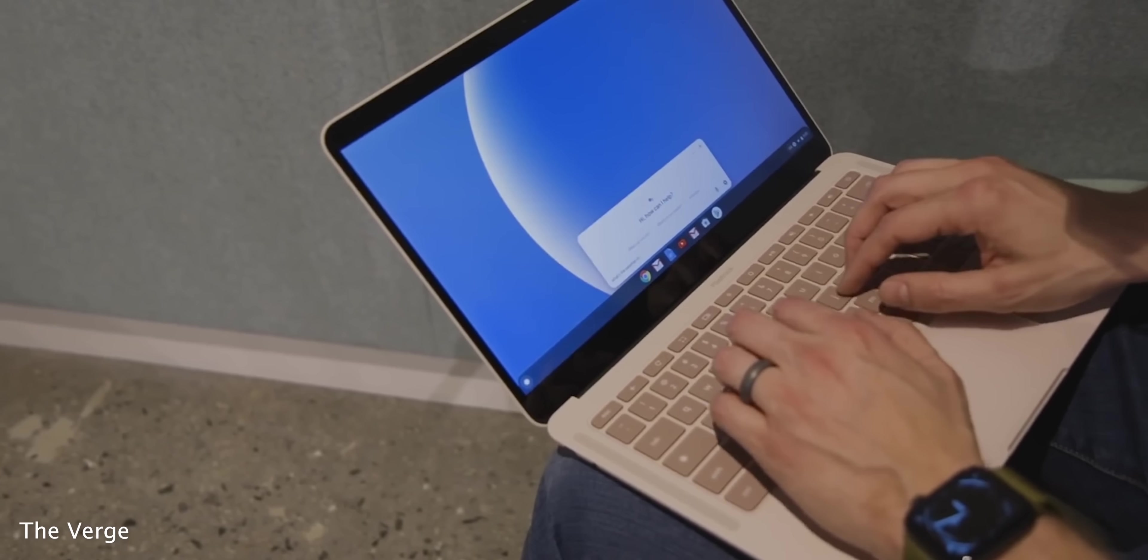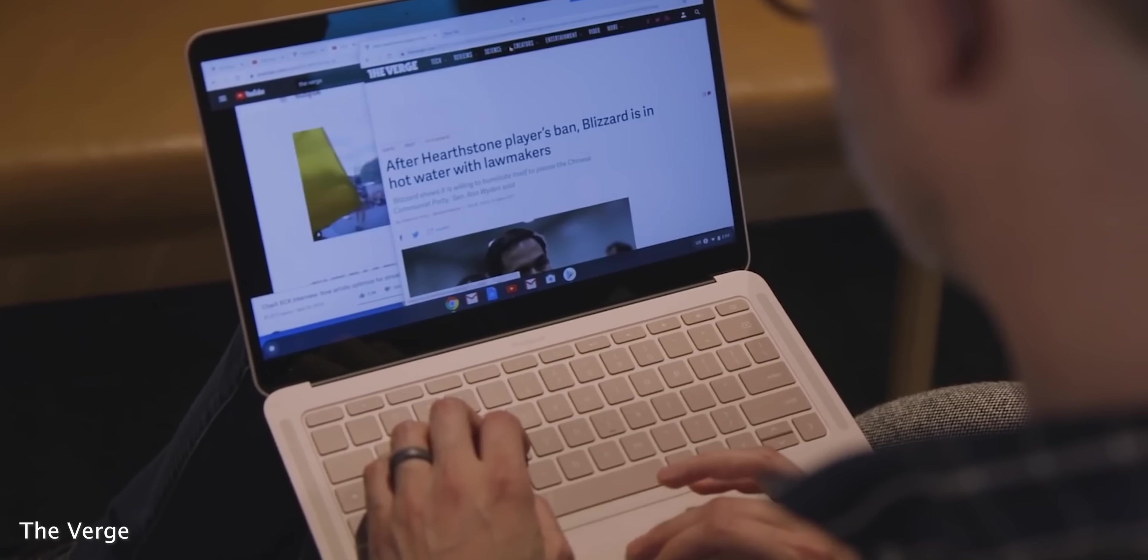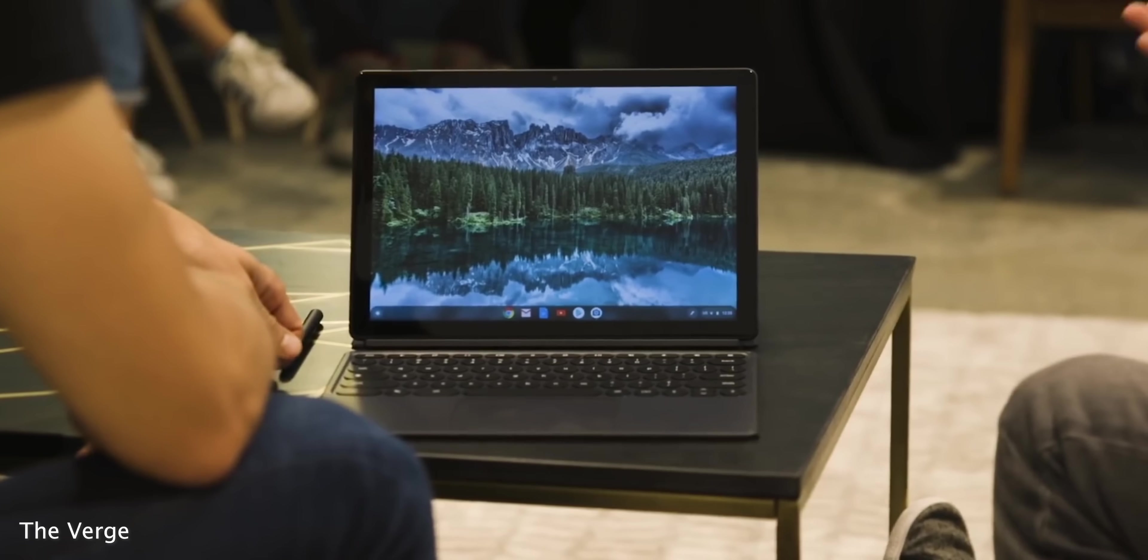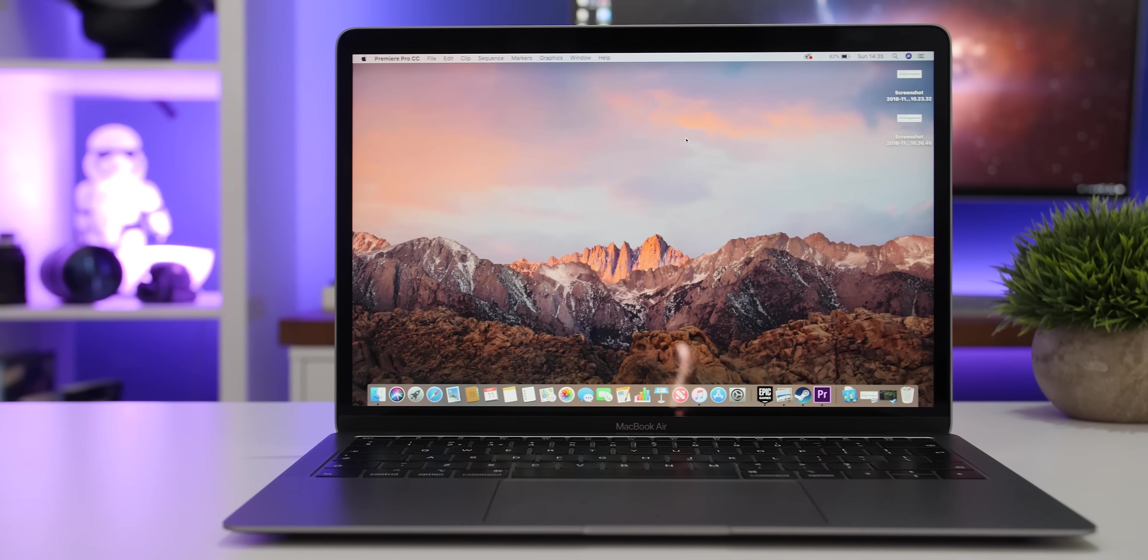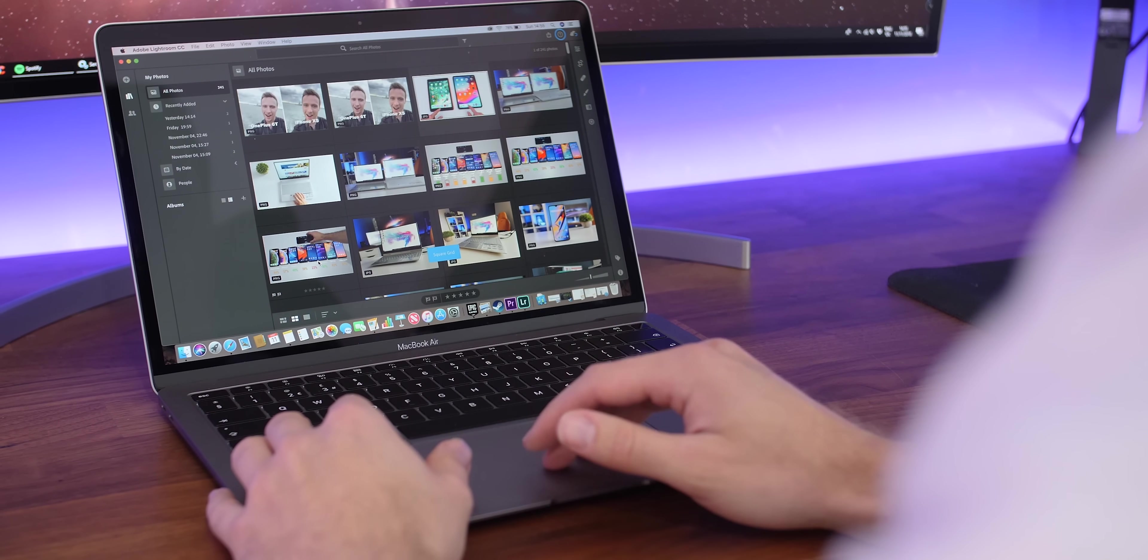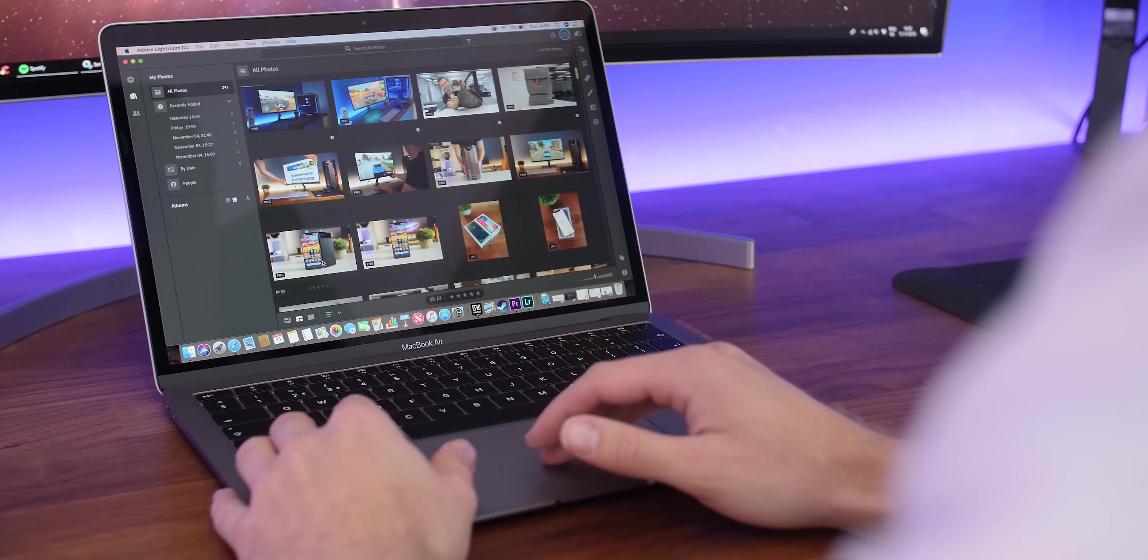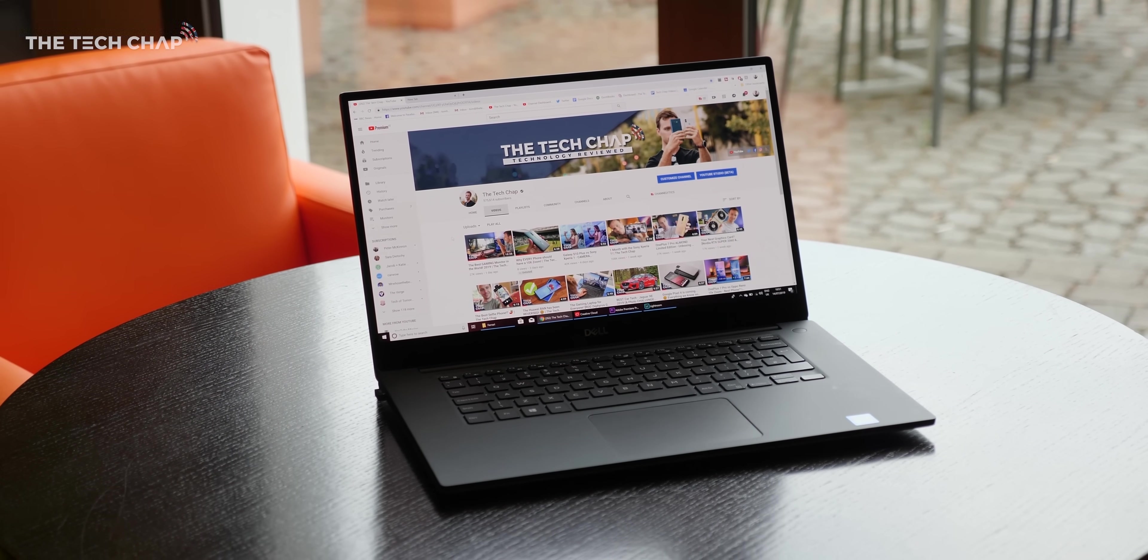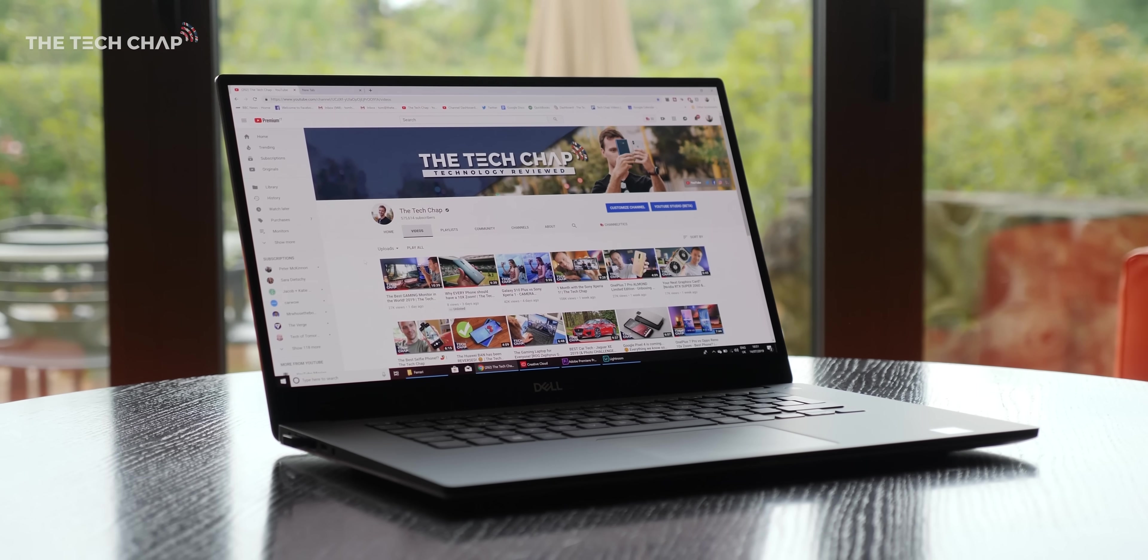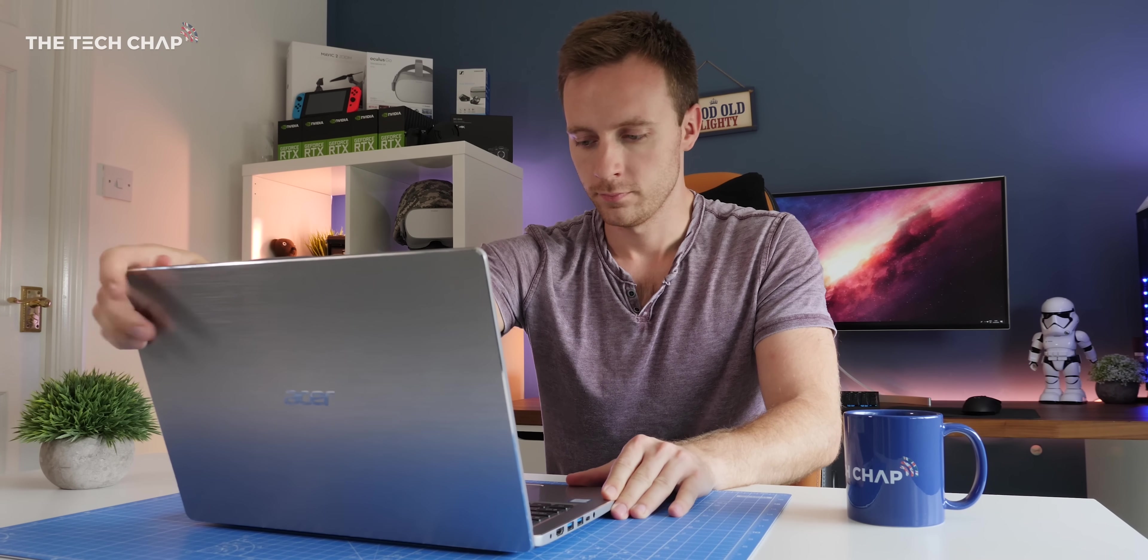But if you're a student on a tight budget or just want a basic laptop to access the web, then consider a Chromebook. If you want a premium laptop and you have at least a thousand dollars to spend, then maybe consider a MacBook Air. But I think for most people, the safest bet is a Windows 10 laptop, just because of the sheer range of devices on the market.